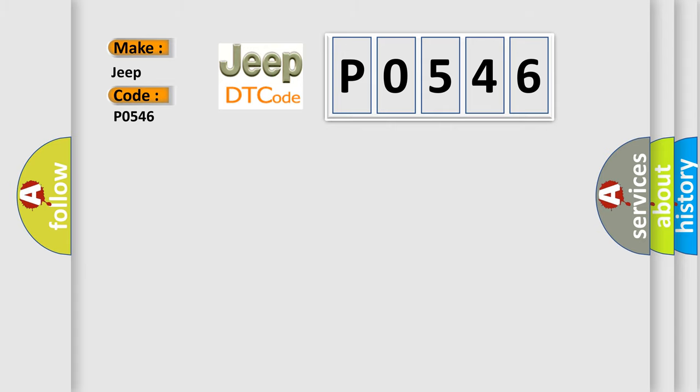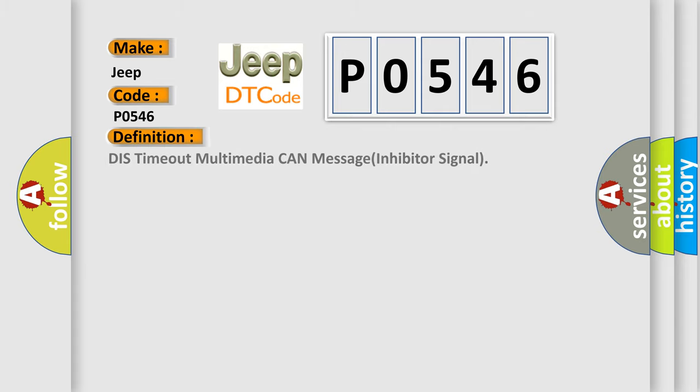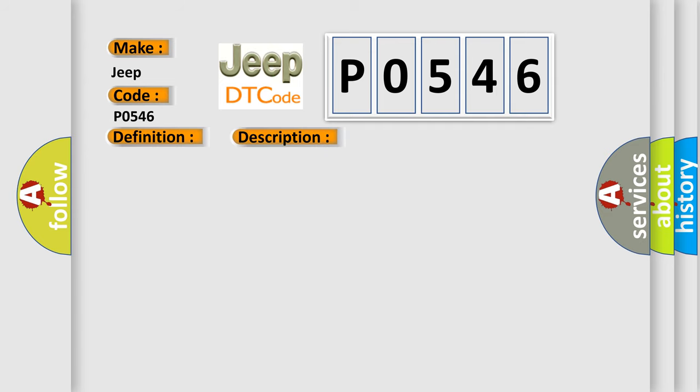The basic definition is DIS timeout multimedia CAN message inhibitor signal. This code is set when there is no signal from the inhibitor signal of A/T on the MM-CAN communication system.